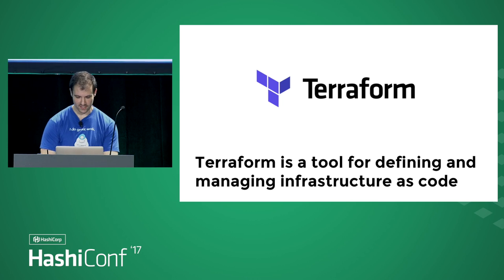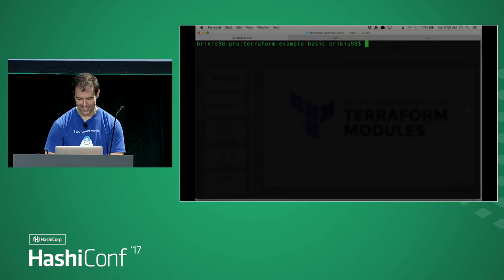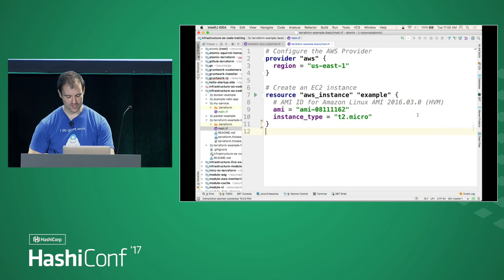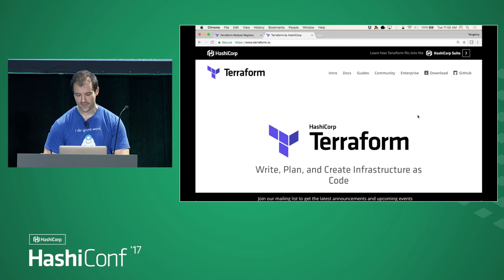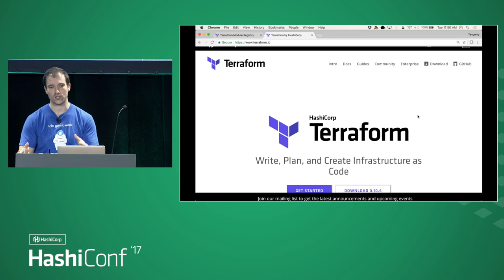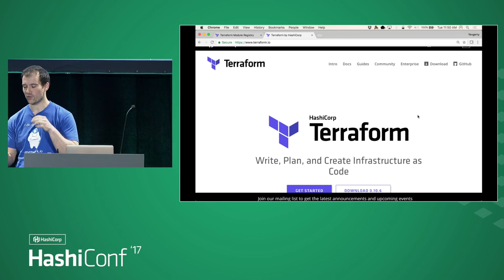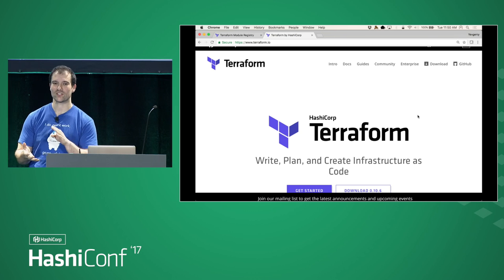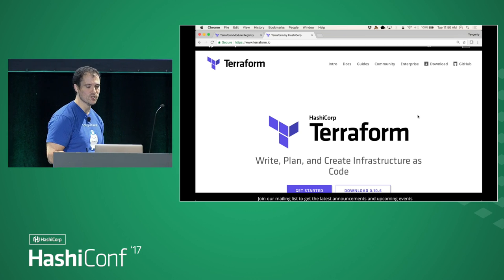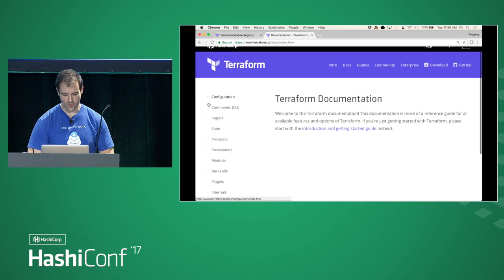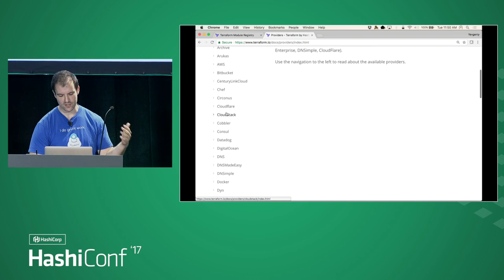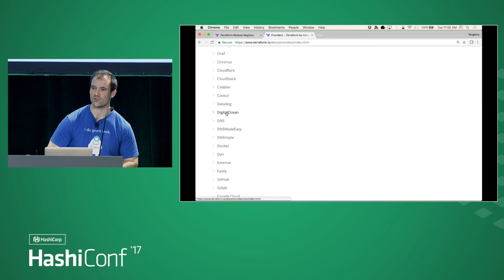I'll also be doing live coding today, so you're all going to be highly entertained when things go horribly wrong. Terraform is a tool for provisioning infrastructure — you write code that specifies how to deploy servers, databases, load balancers, your network topology. Terraform works with a number of different providers: AWS, Google Cloud, Azure, DigitalOcean — pretty much anything you'd want is supported. Within each provider, there are resources you can create.